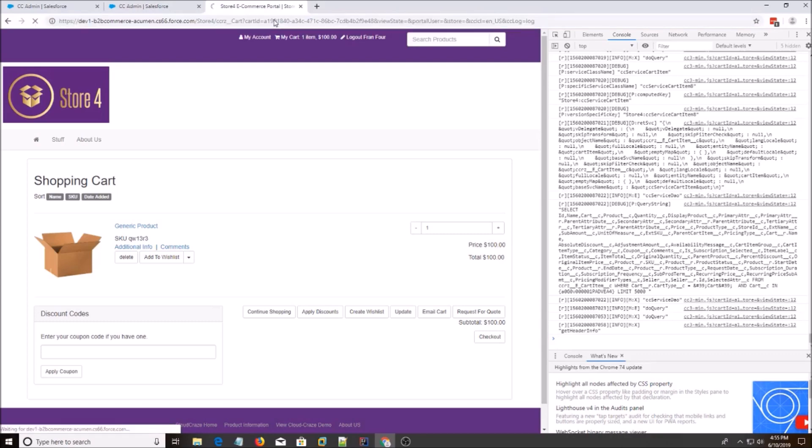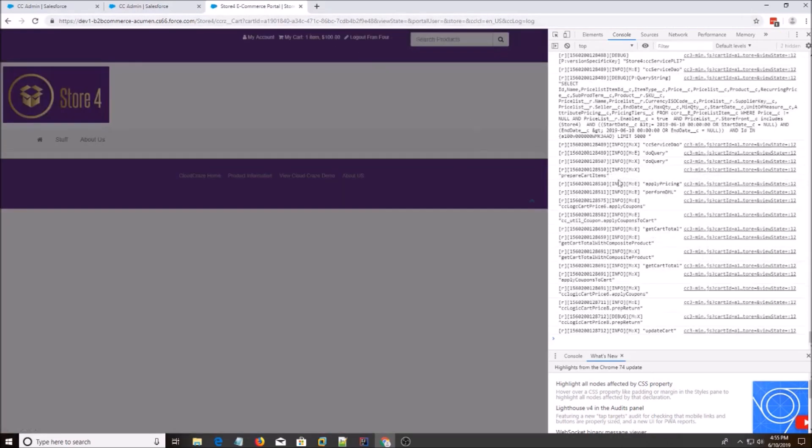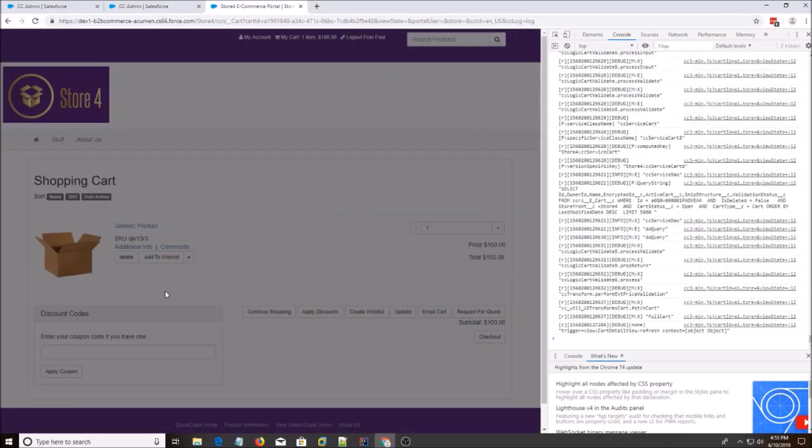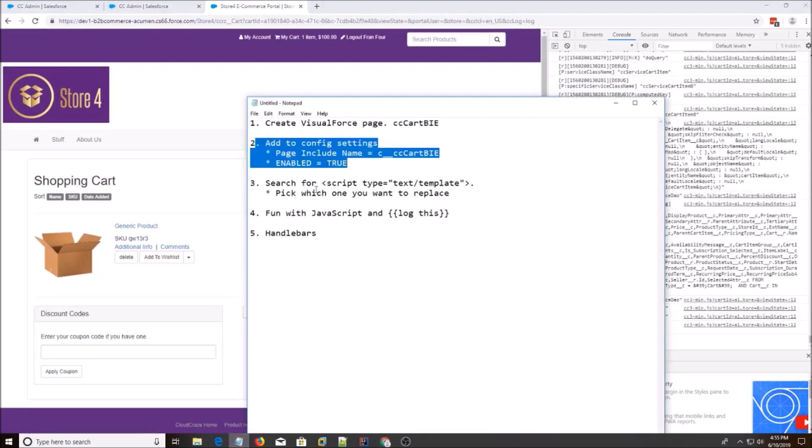And I'm going to refresh the page. There should be no noticeable changes. Alright. Step number two is done.